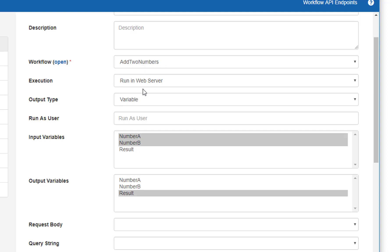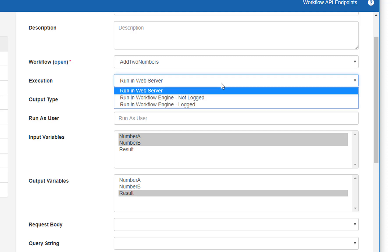There is an execution mode option, which is very important for workflow functions that are called RESTfully. We declare through this setting how this workflow is to be run. We have three choices. 'Run in web server' means that instead of running the workflow in the workflow engine, the workflow will actually be run in the host service — the web server application. The workflow will run very fast and the workload will be distributed to the web server itself, making this potentially the most efficient method to execute workflows used as functions.